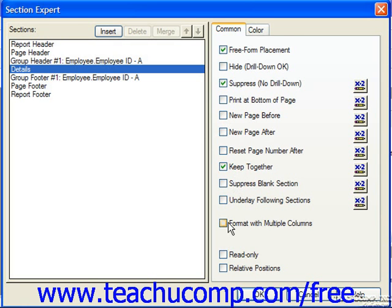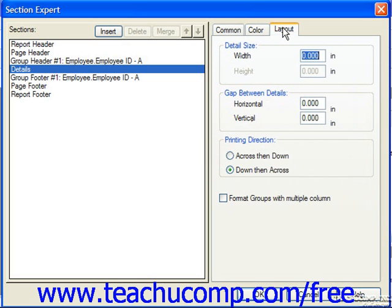If you check Format with Multiple Columns, this allows you to have data displayed in columns instead of as a single column which prints straight down the page in the Details section. When you check this option, you'll see a new Layout tab appear. You can click the Layout tab and specify in inches the width of the columns and the gap between the columns, and also set the printing direction.